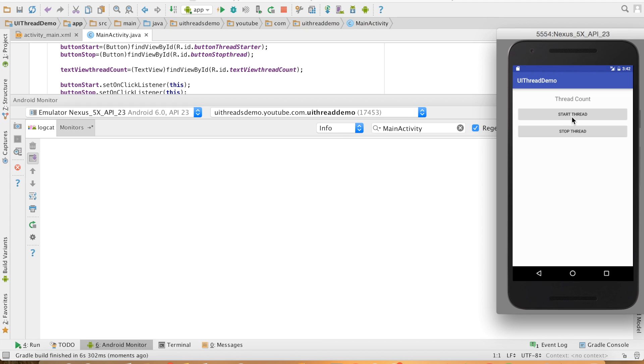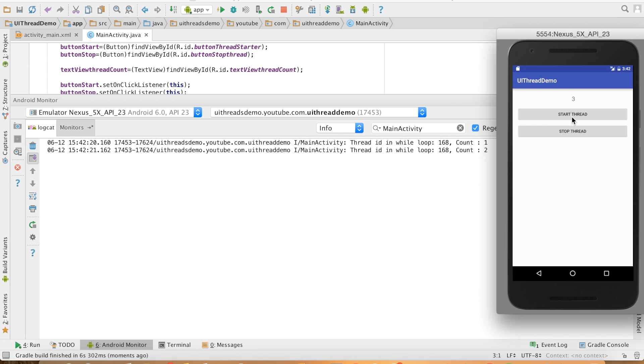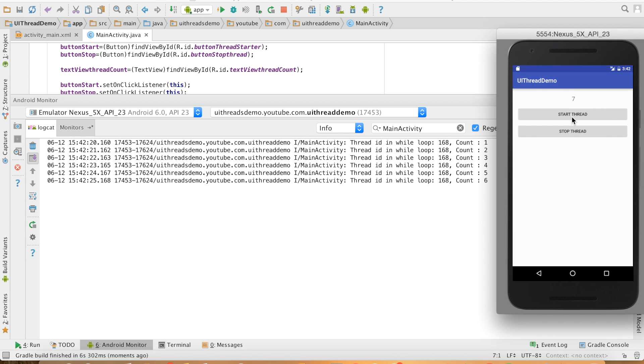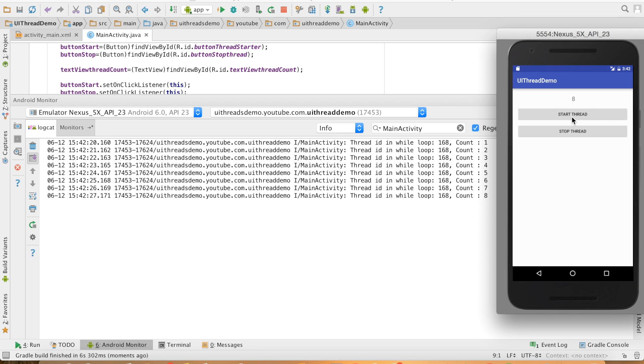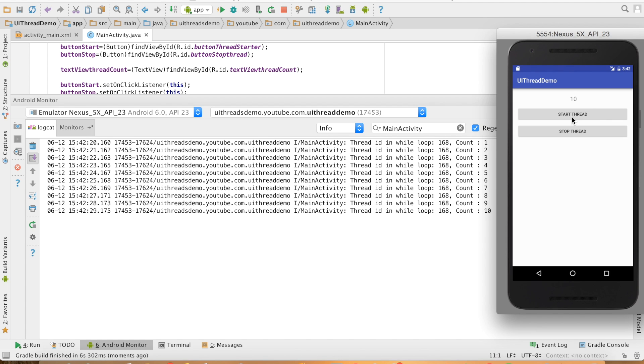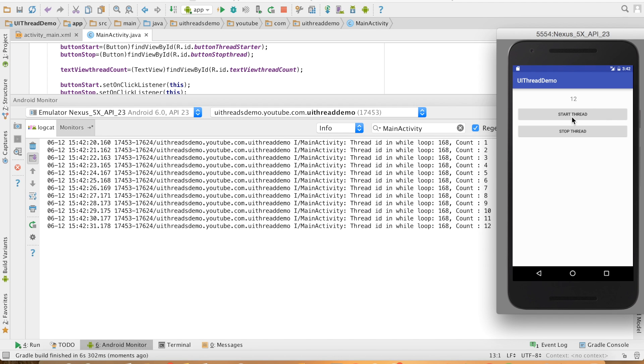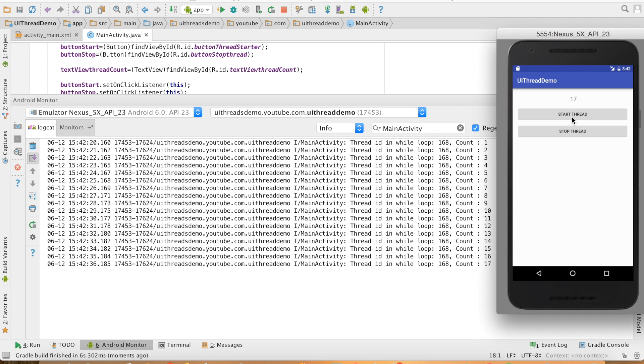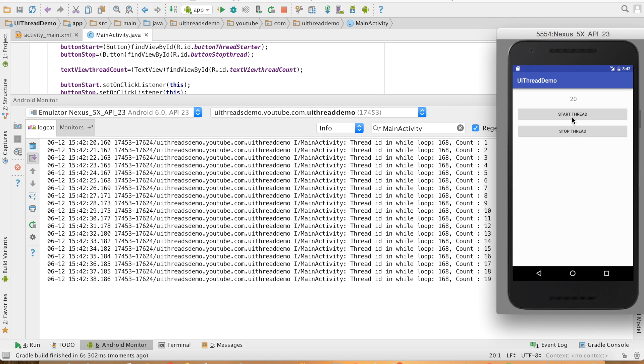I will click on the button. You can now see that the text view is getting updated. Because now, the updation task is being put on the message queue, which in turn is getting executed by a looper thread, which is the main thread.